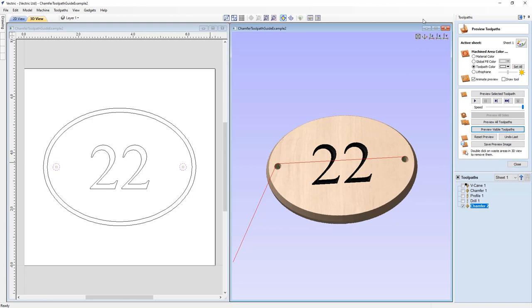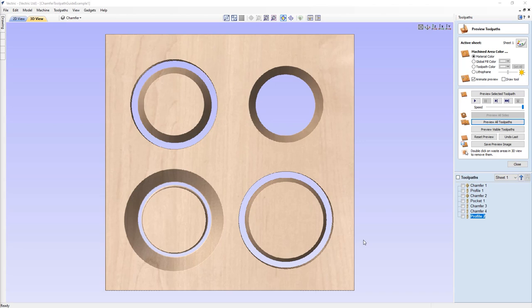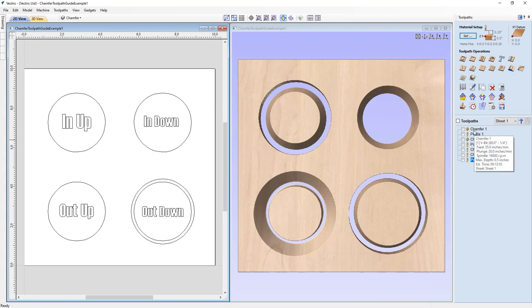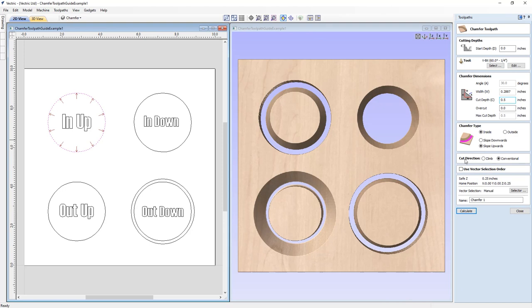Going back to the first example to look at options we didn't cover before: let's close this down, tile our views, and look at the first chamfer toolpath. The first option is 'Cut Direction.' We have two options — Climb and Conventional — which refers to how the cutting teeth engage the material and how chips are removed and deposited. There's plenty of discussion about which is best, as one may give a better finish than the other. Our best advice is to test it: if your waste material has a better finish than your actual part, simply reverse the direction.